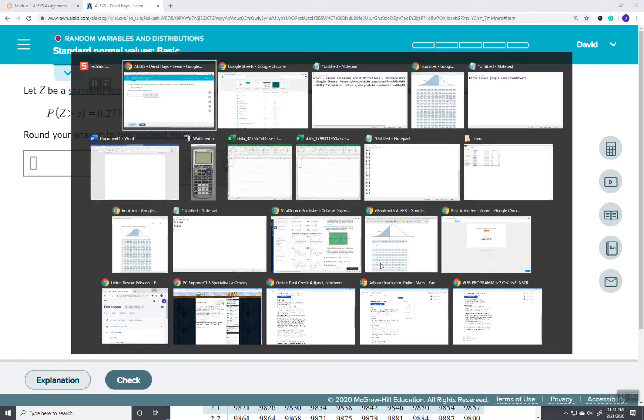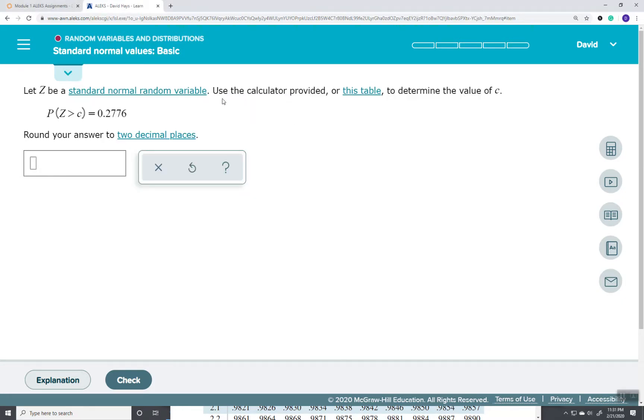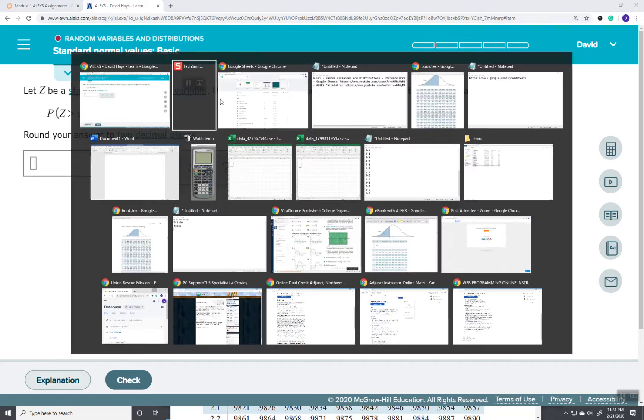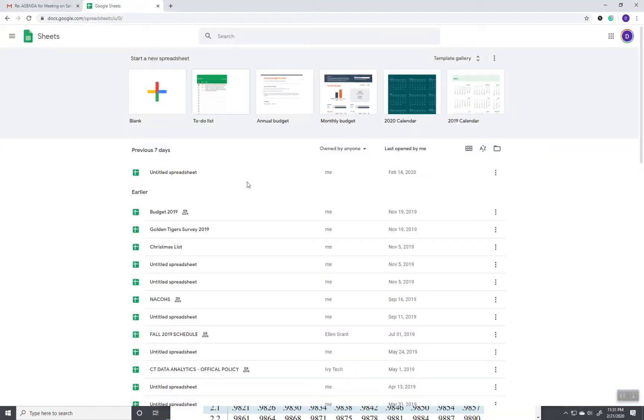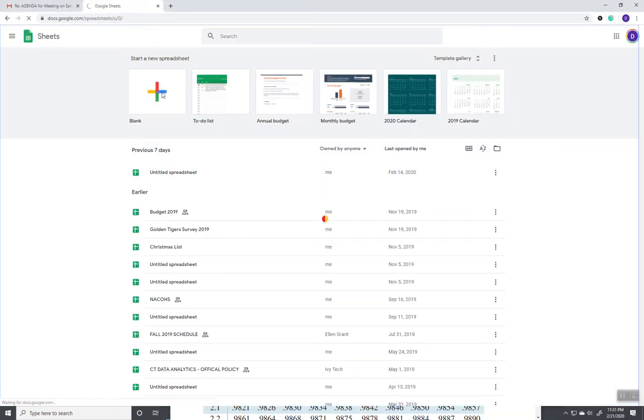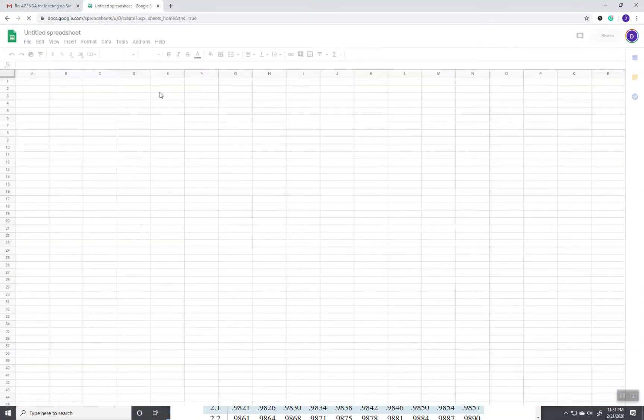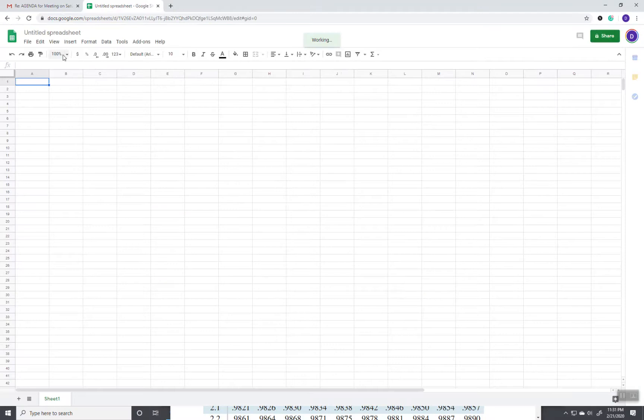So, let me go over to Google Sheets. I'm going to go into a blank document. Make this bigger so you can see it.